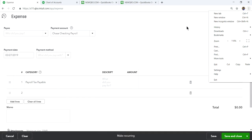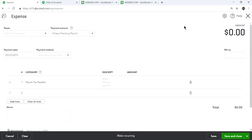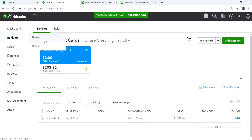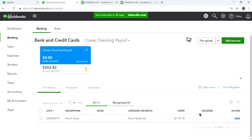If you are doing bank feed, the same thing applies — you should see a match. When the payment downloads, don't try to add it as a new transaction because that will create a duplicate. Once you do the payment, you should see a match in the bank feed.